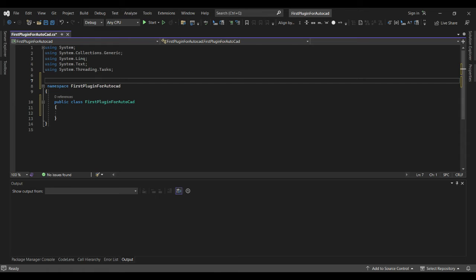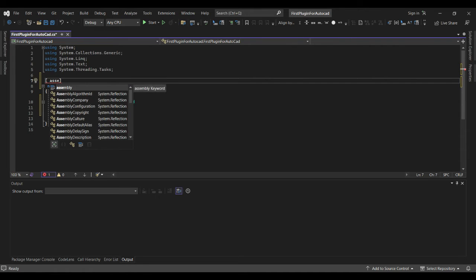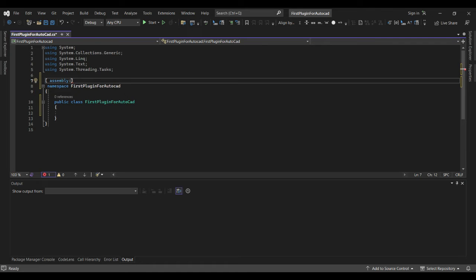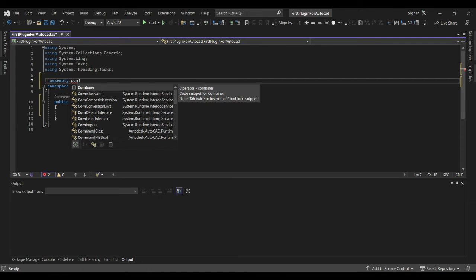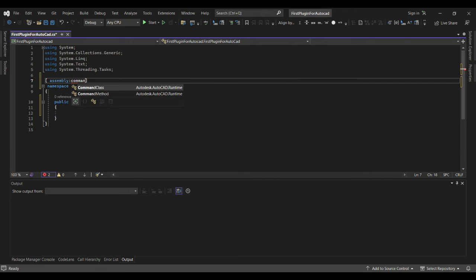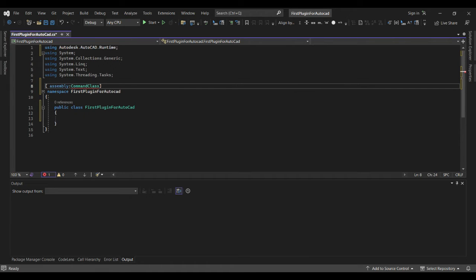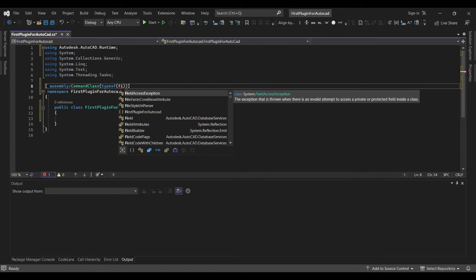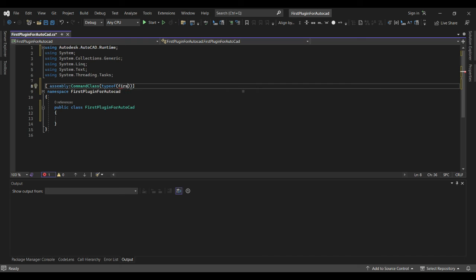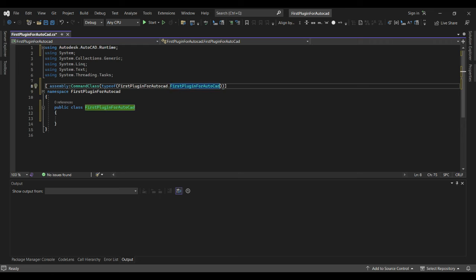The next thing to do is add a decorator attribute — this is just to allow our application to load. We are choosing our class library, and that's it.